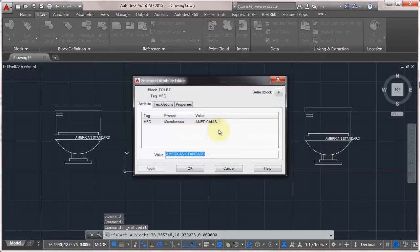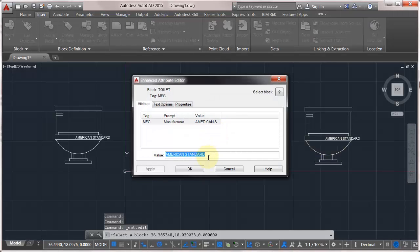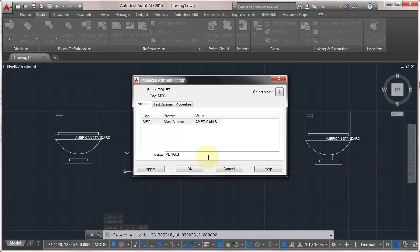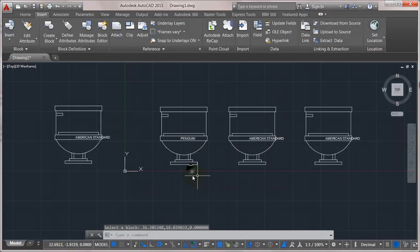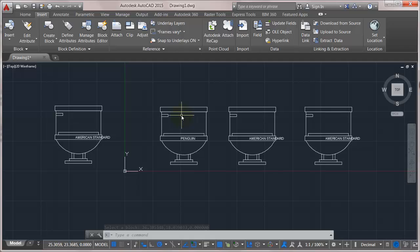So now if I double click on this block and come in here and say, well, this was actually Penguin. Now click OK and we can see that attribute's updated. So very easy fix. It's att sync or synchronized attributes, and the same thing happens if you go and delete the attribute—you can run that sync to force those blocks to update.